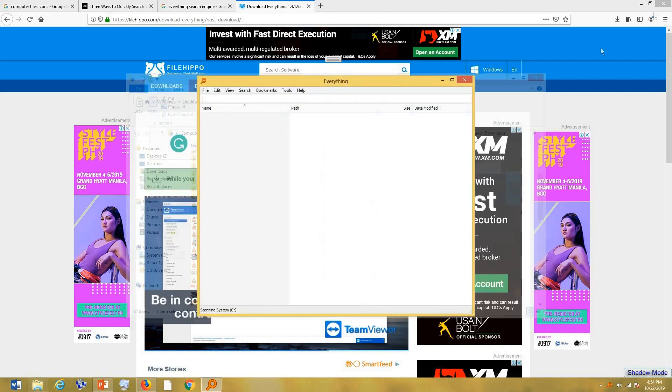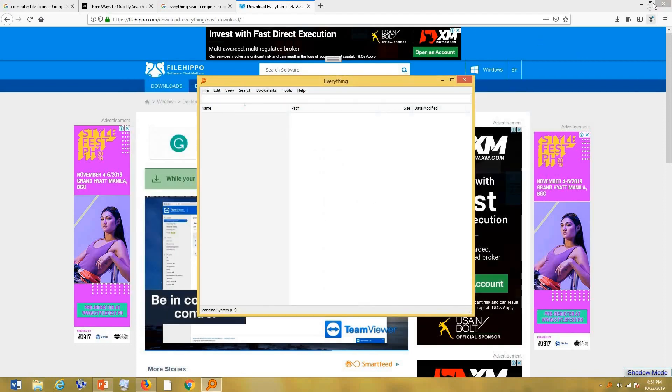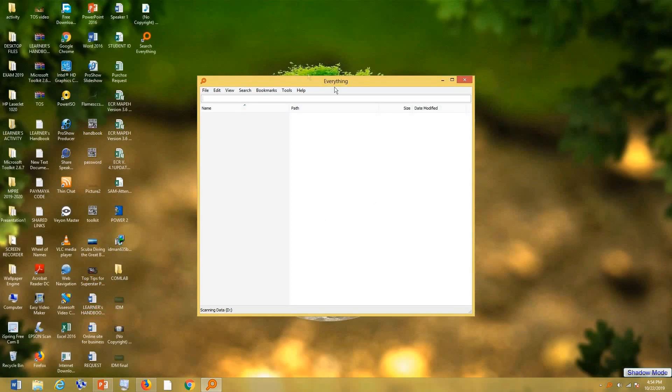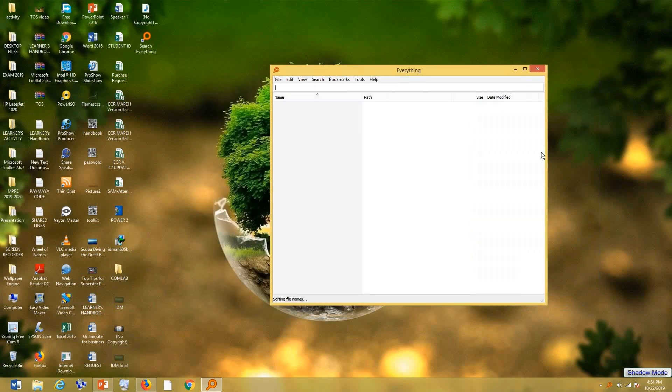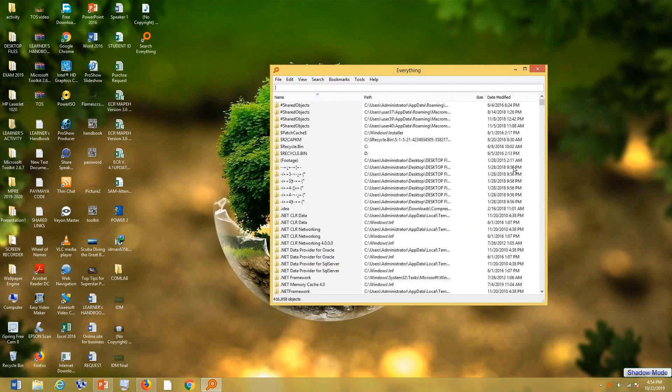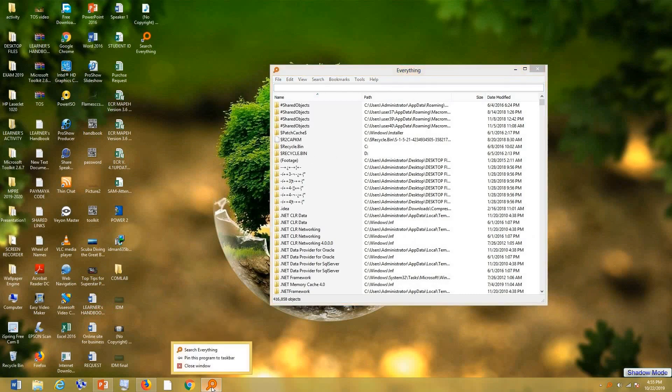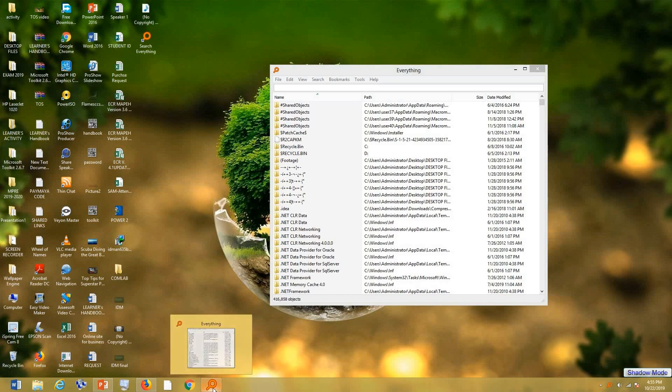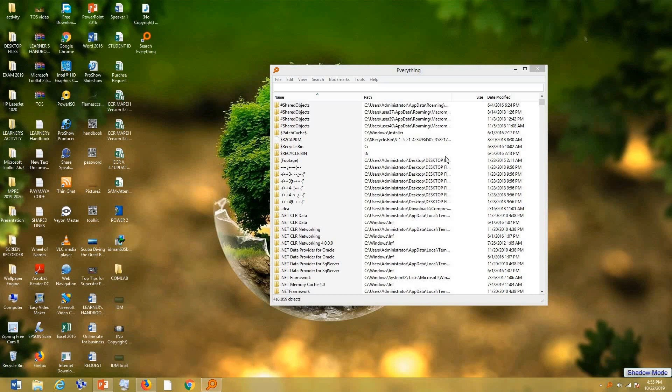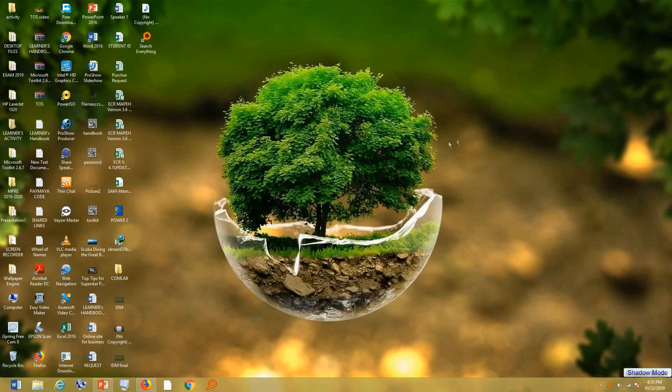Then the Everything search window will appear. It's a good thing to do after you install Everything to pin this one in your taskbar, so that whenever you want to search something, you can easily access Everything. All you have to do is right-click in here in the taskbar, then you pin this one to taskbar. Whenever you close that and want to open it again, you can simply click on this one.